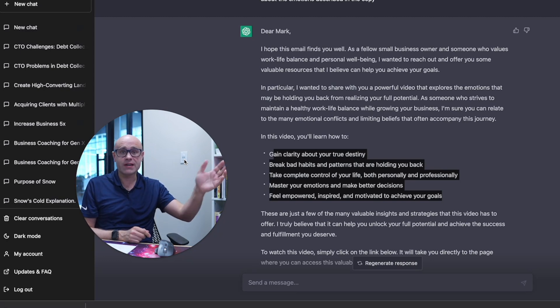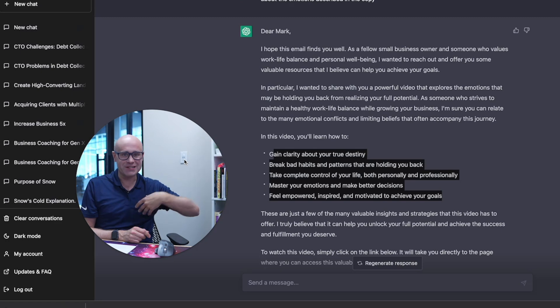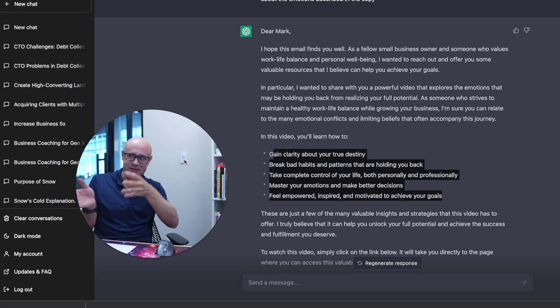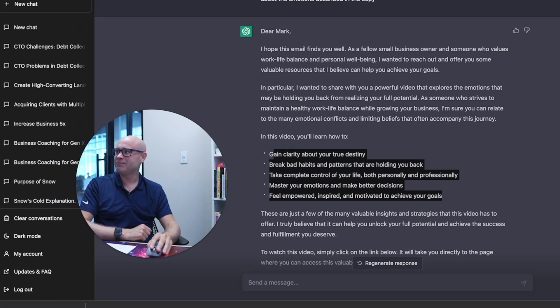I really hope this has been useful. Have a wonderful day — and excuse the change in shirt, we actually came back and did this the next day. Take care, bye-bye.